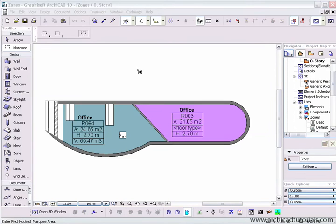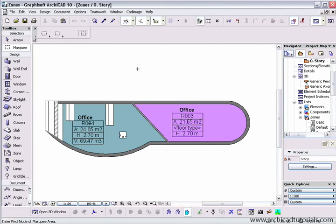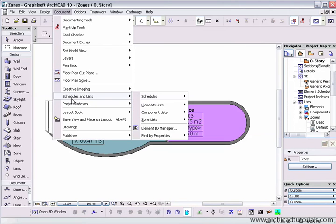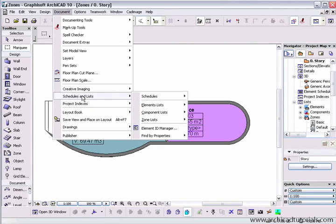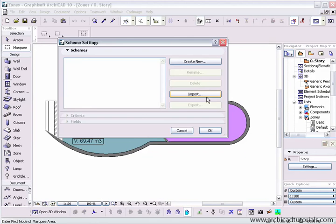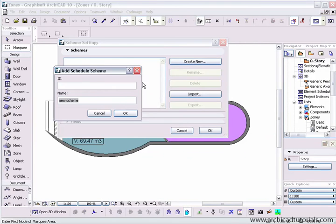Now, I don't have room on this DVD to cover making your own schedules. But to get started, go to document, schedules and lists, schedules, element, schedule, schemes. And then we create a new one. We might call this my zone.